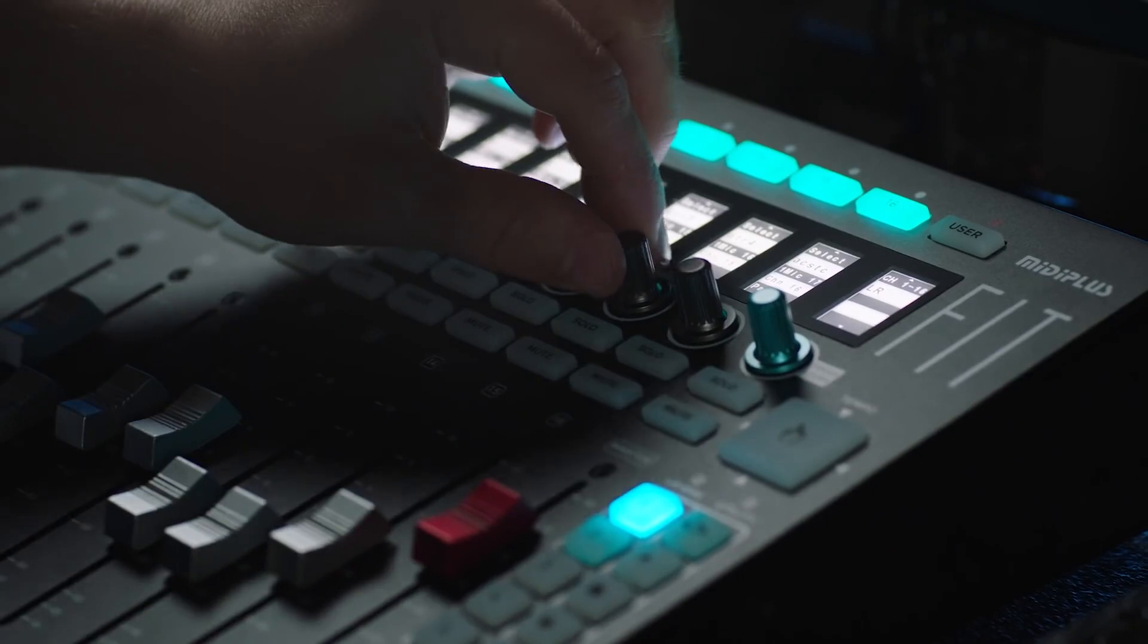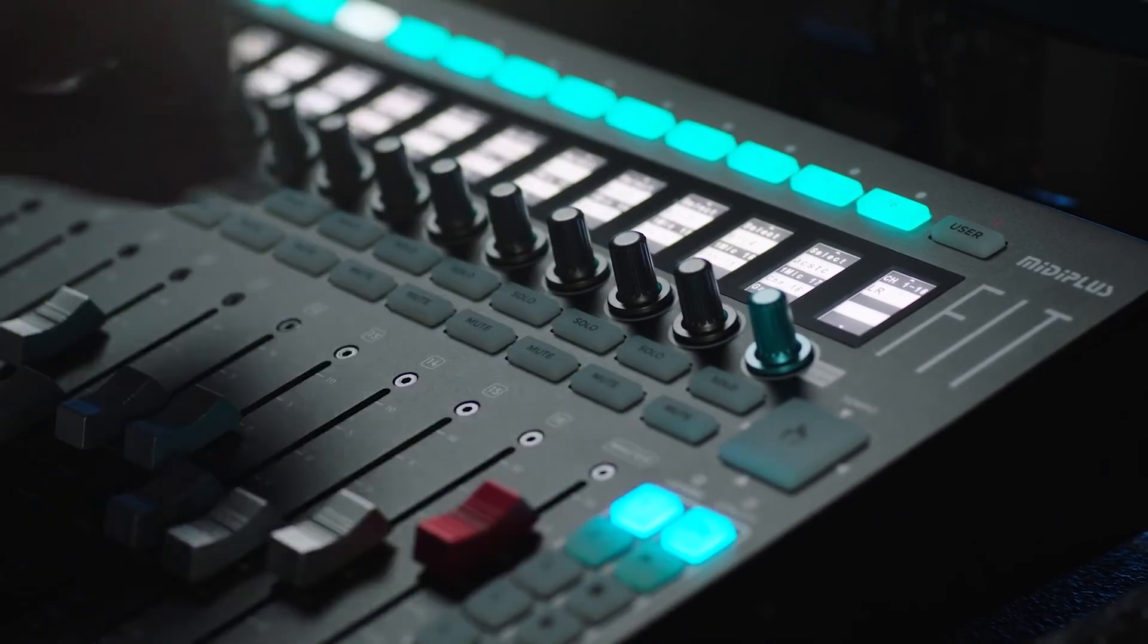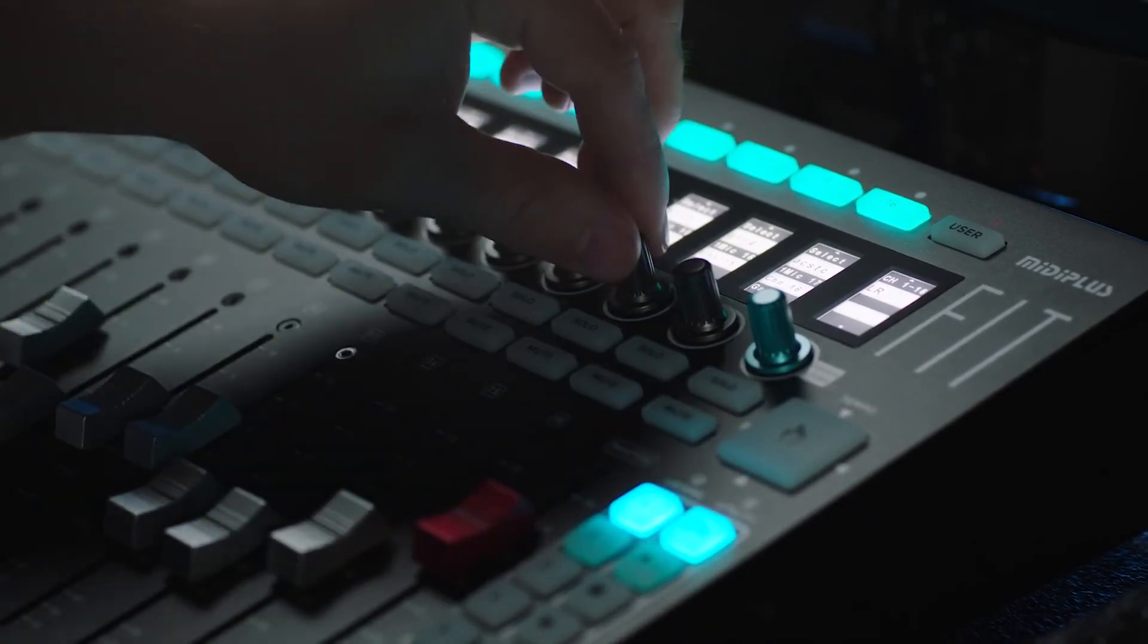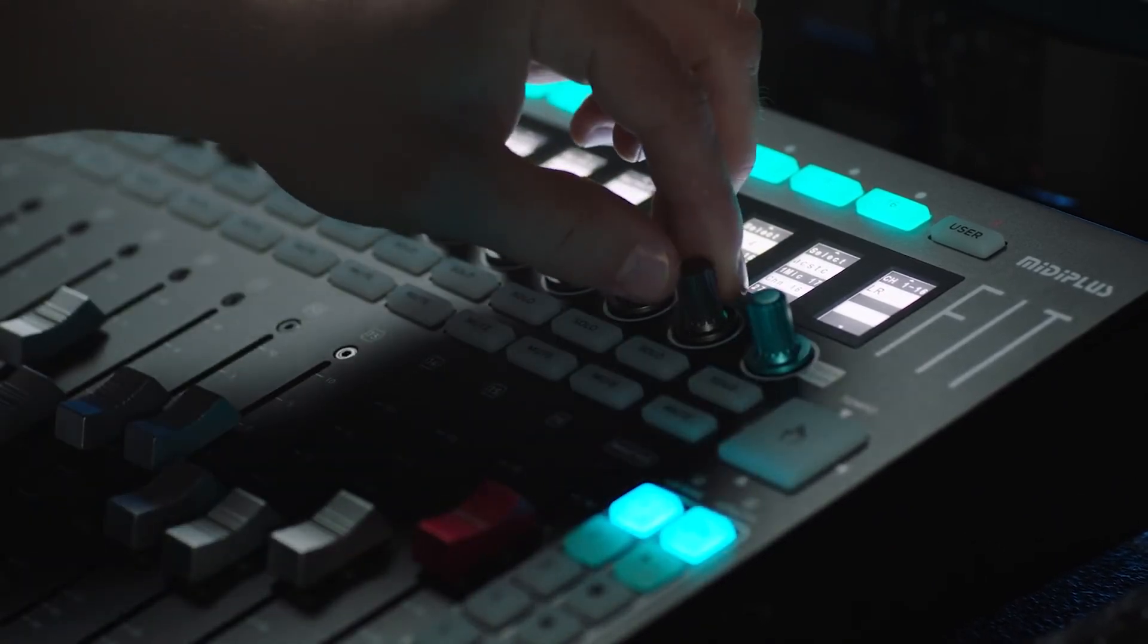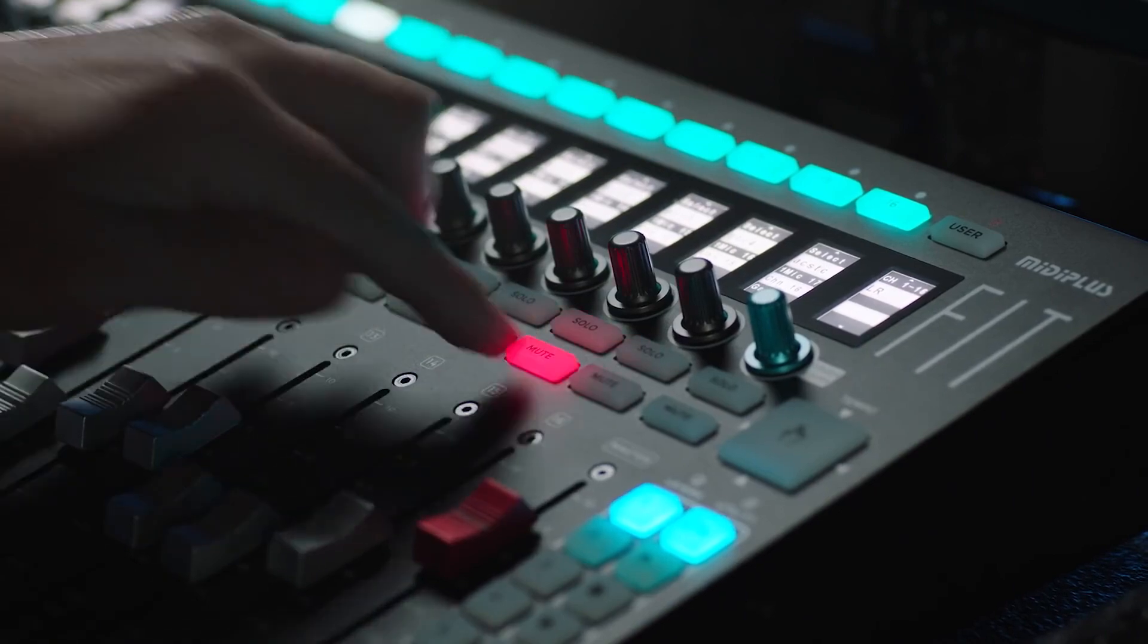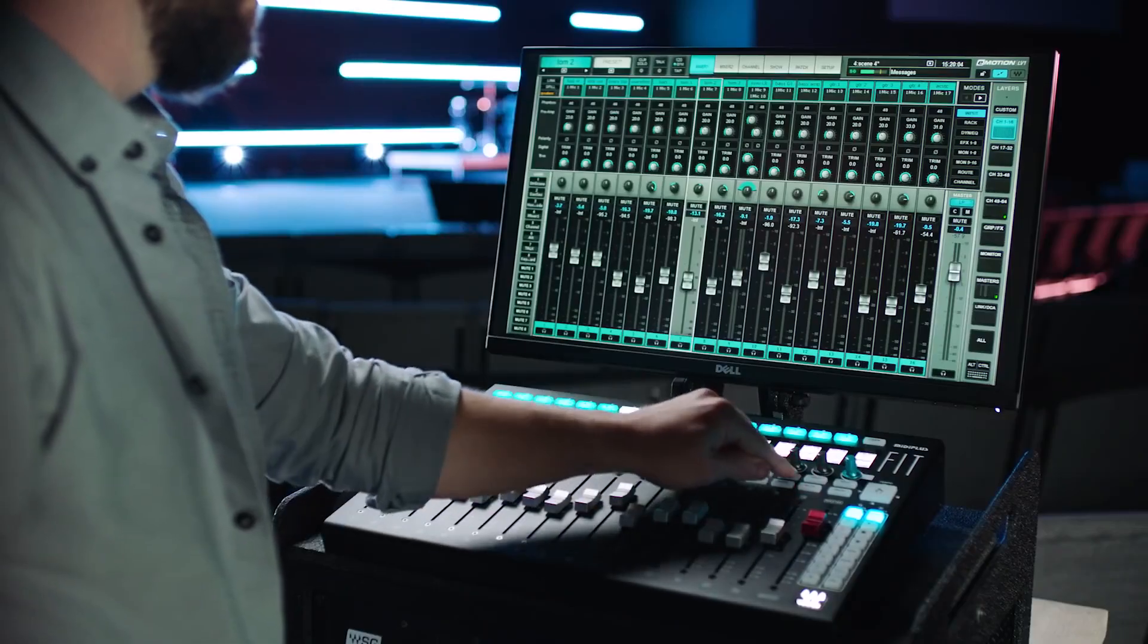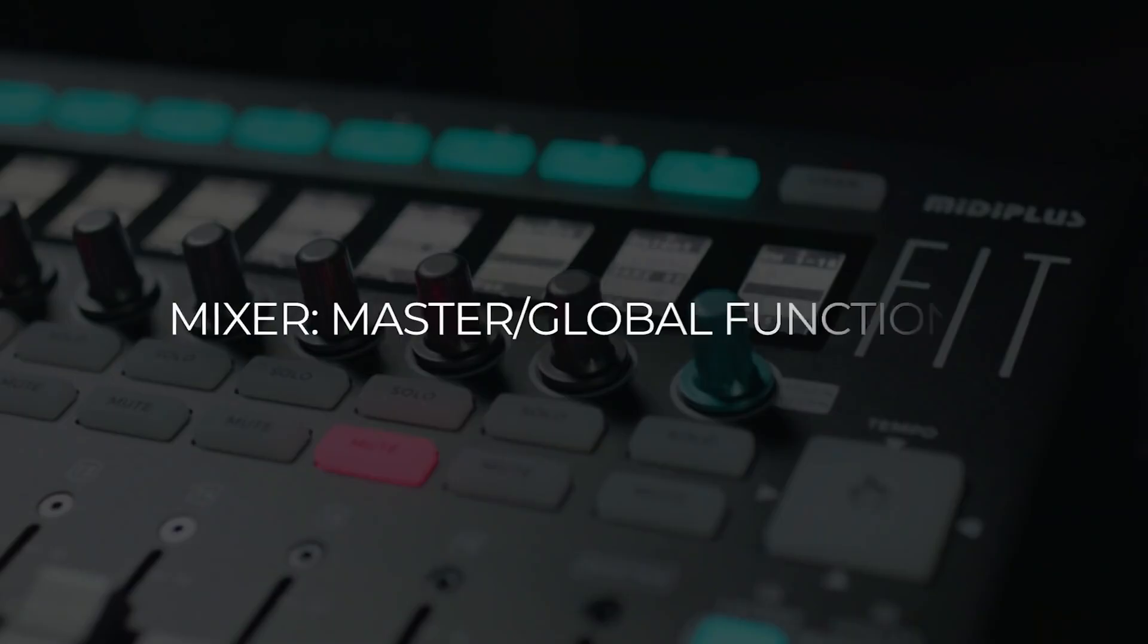The multi-function rotary controls are used for setting pan and input gain, which is toggled from the utility keys. Below that are dedicated function keys for your channel mutes and solos.